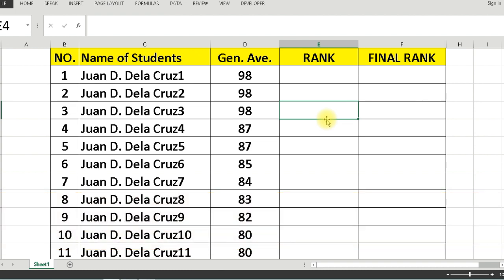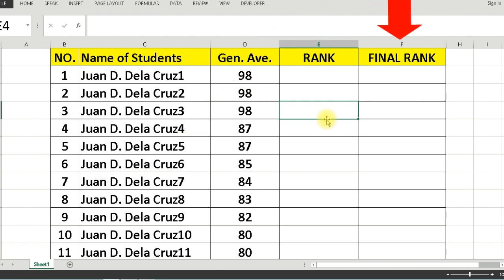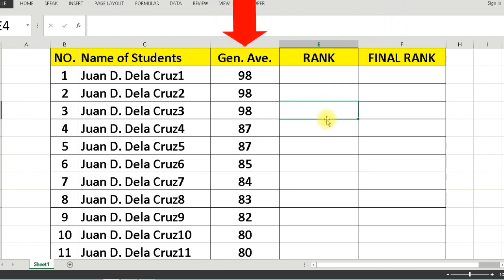In this template, in column E we are going to use the RANK function only, while in column F we will use the RANK and COUNTIF functions. Column D contains the general averages of the students.